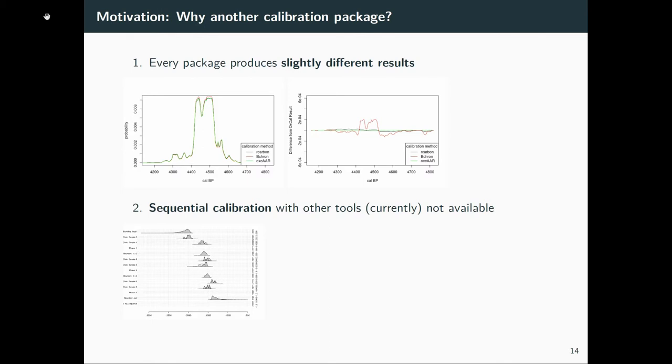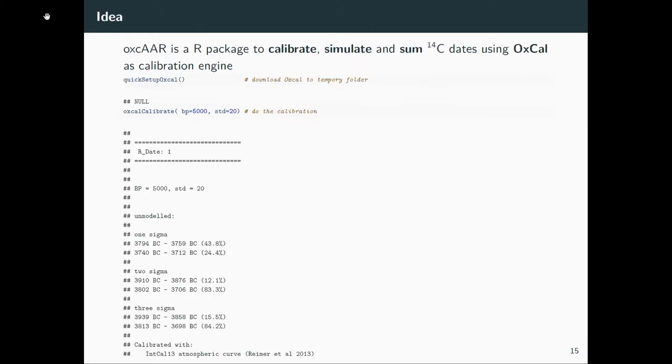The other benefit, if we use OXCAL within oxcAAR, we can do sequential calibration, which is currently not available in R itself. So if you want to do that kind of analysis, you currently have to use an external tool that might be OXCAL. And here, oxcAAR comes in handy. So the idea is, oxcAAR effectively calibrates, simulates, and sums C-14 dates using OXCAL as calibration engine.